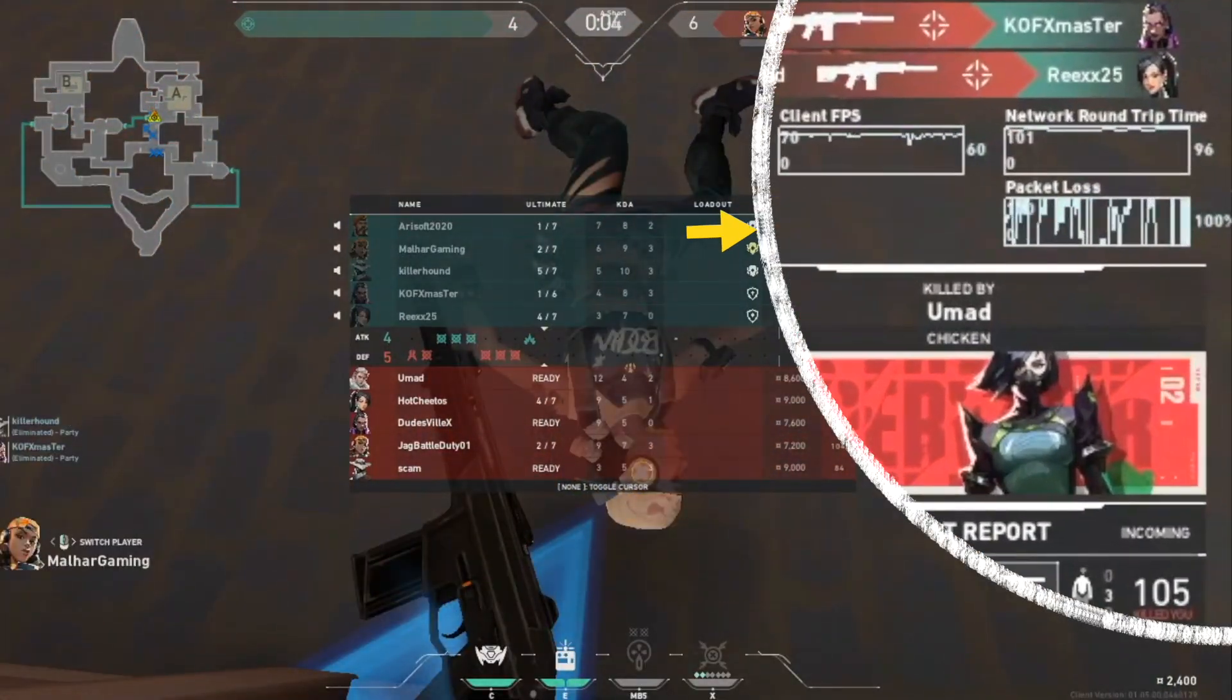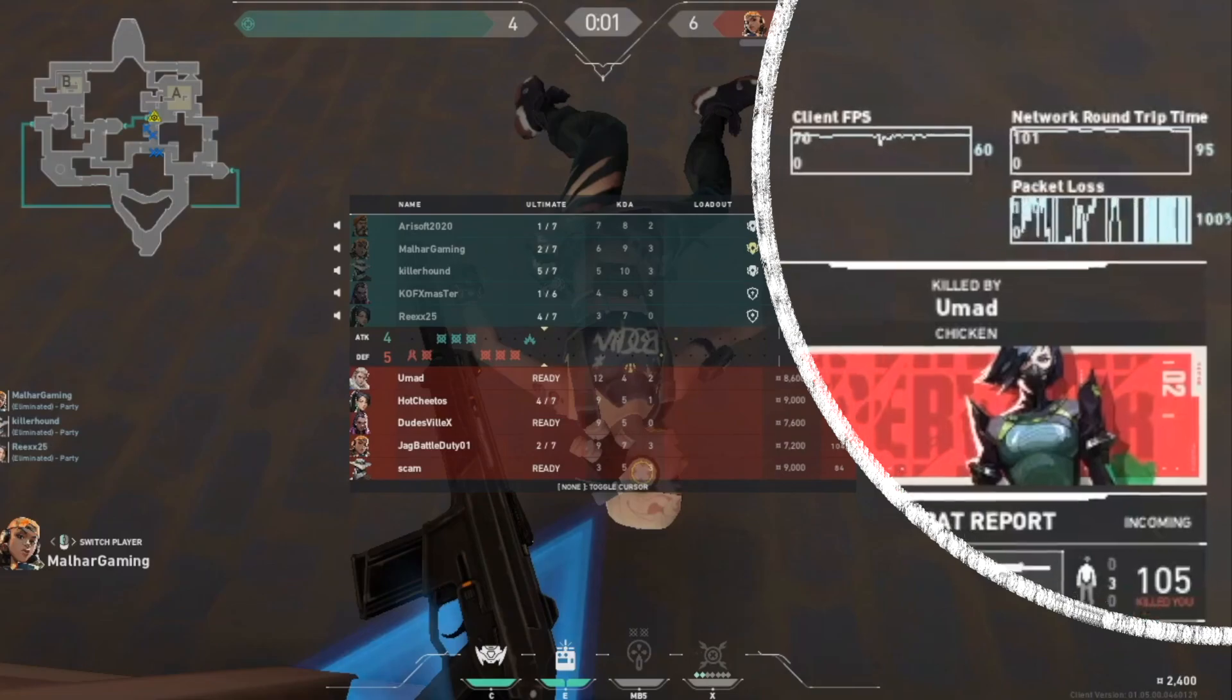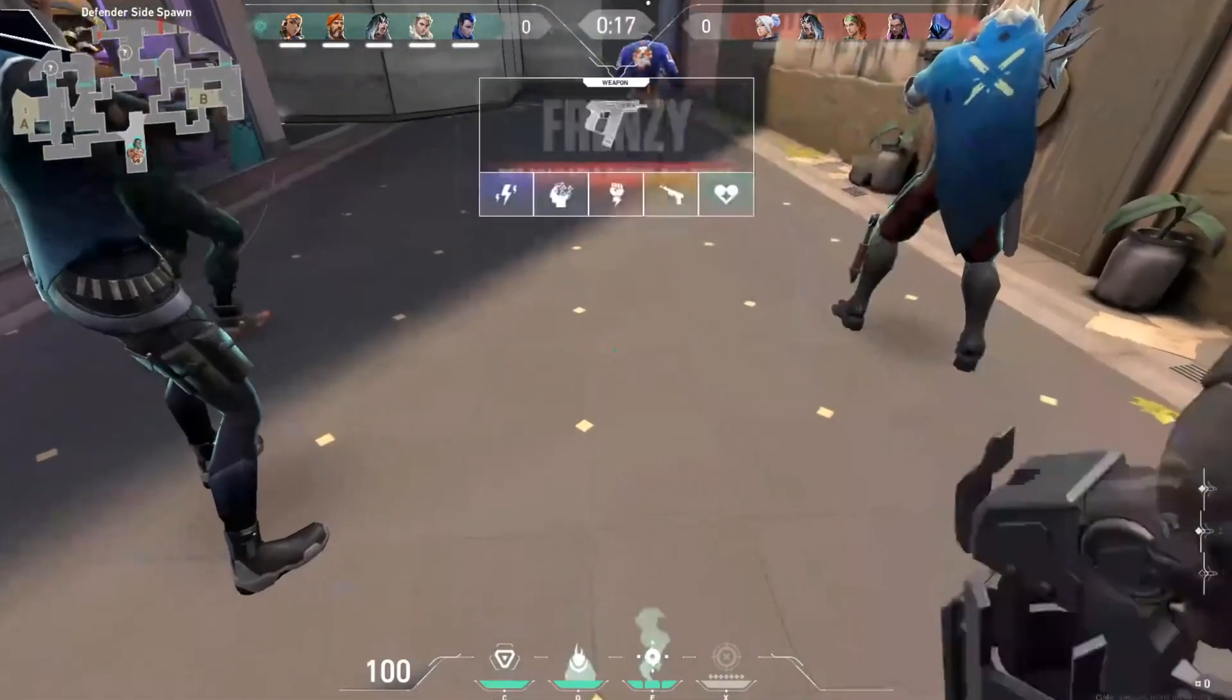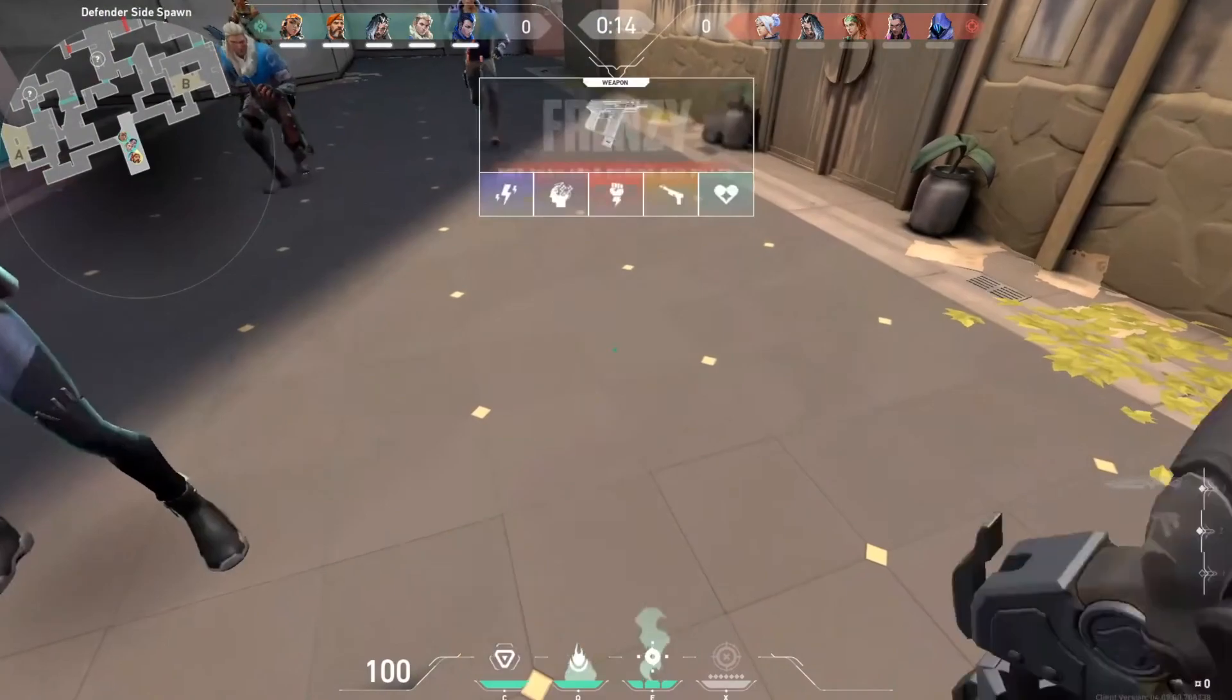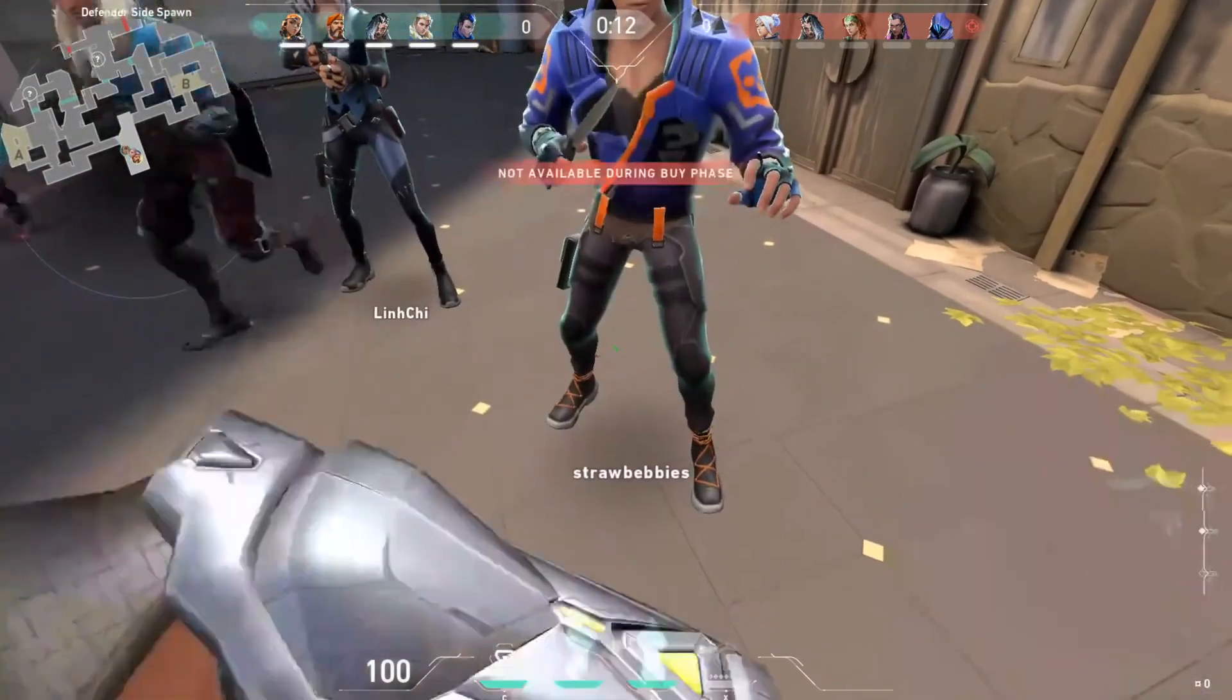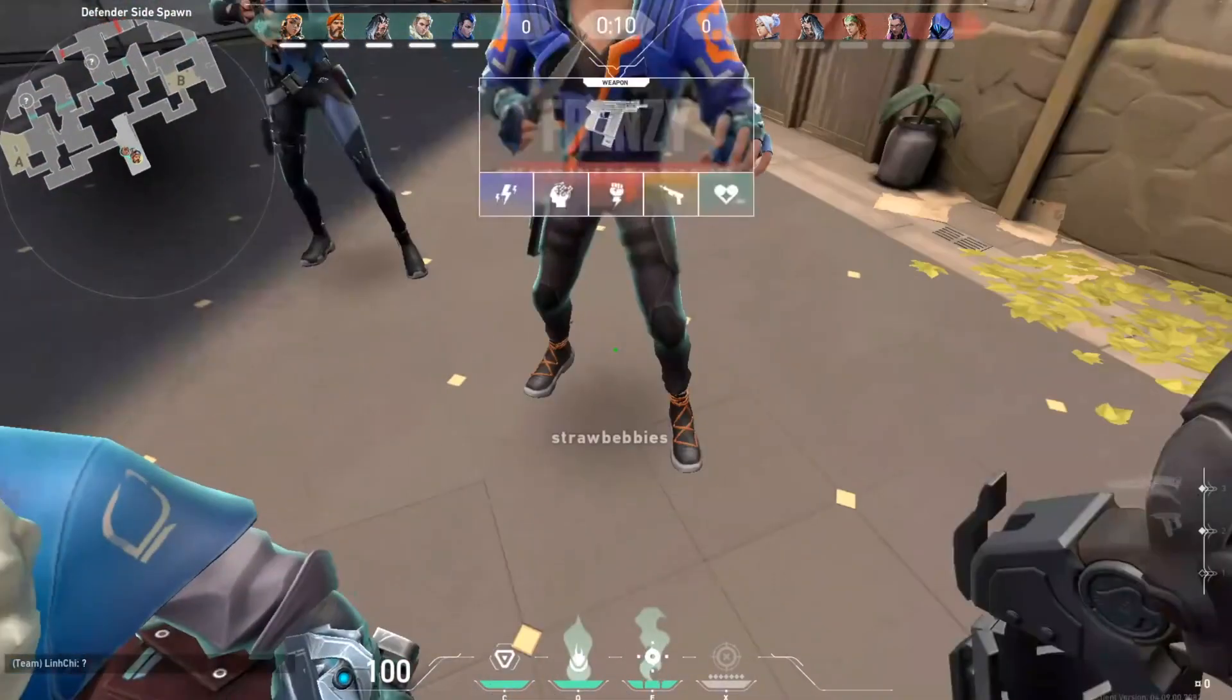If you are watching this video you probably know how packet loss feels like in Valorant and the worst part is people can't even see you how bad you are lagging. All they see is you are just standing like a lazy person.